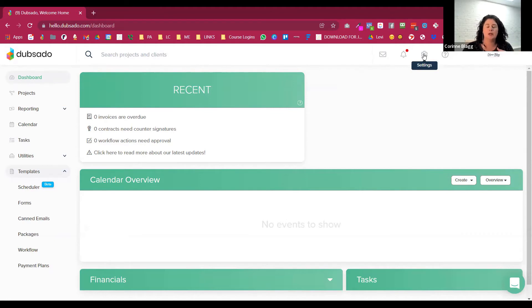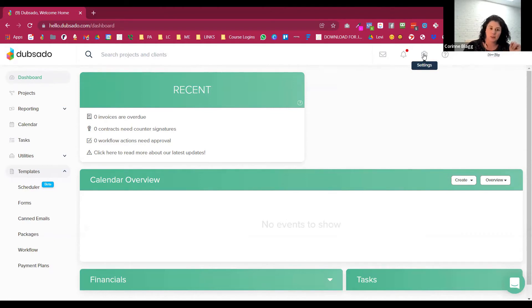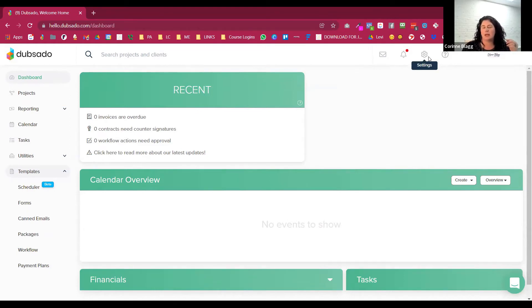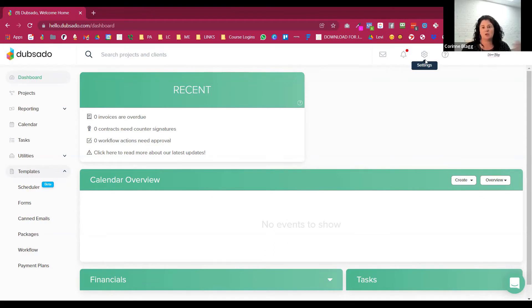Your settings is going to be all of your stuff, like your address, your email address, your phone number, your brand colors. If you want to invite team members to join your Dubsado, you're going to go on here. You can see the currency you're using, your time zone, all those sorts of setting account things you need to set up first.